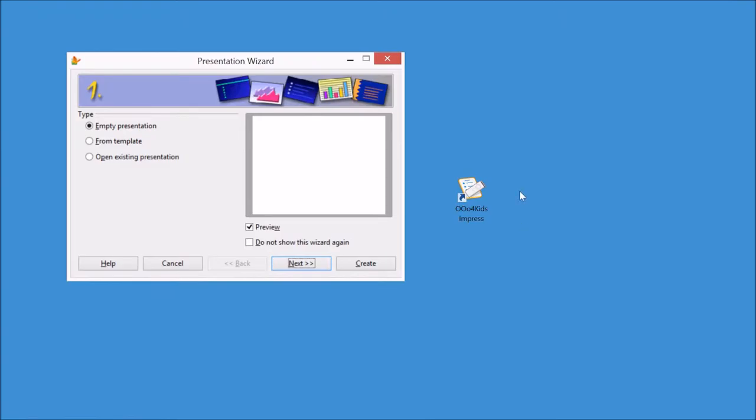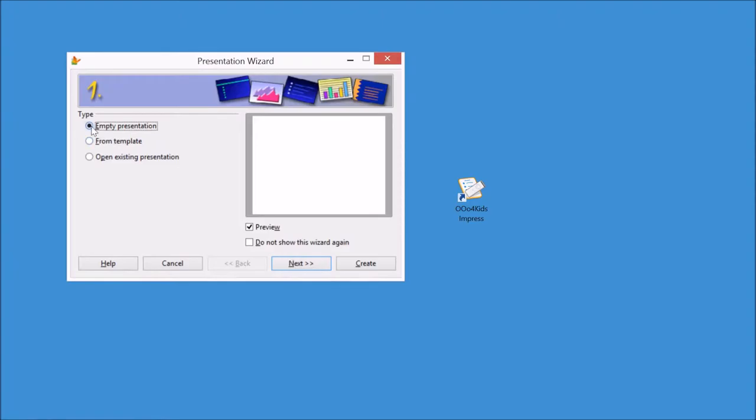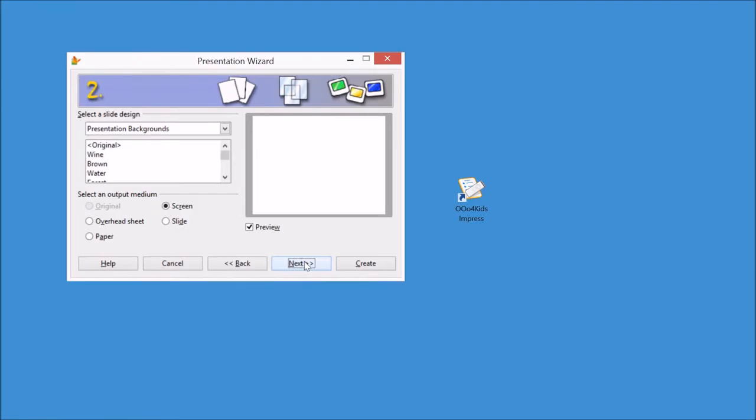So to the right is the icon for OpenOffice for Kids Impress, which is equivalent to Microsoft PowerPoint but it's free. The first thing you get when you open the program is this presentation wizard. Children should select the default one to create an empty presentation, then click next.